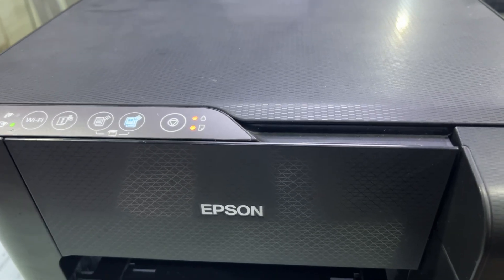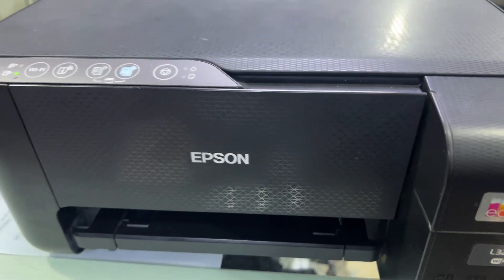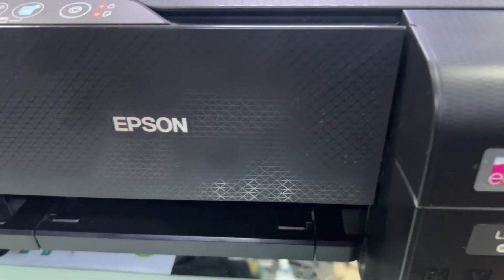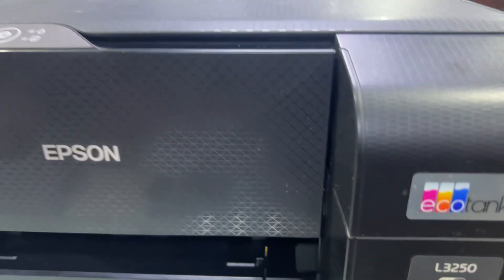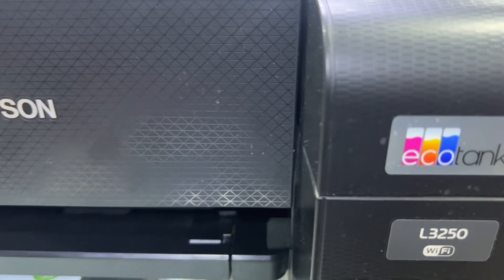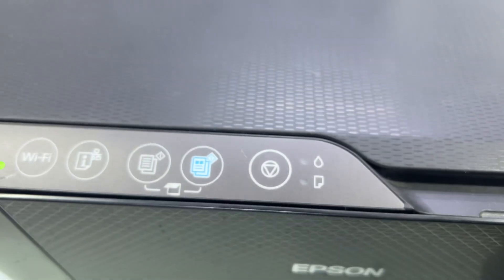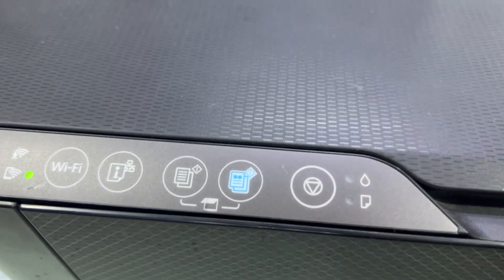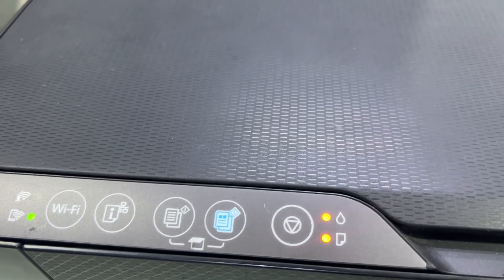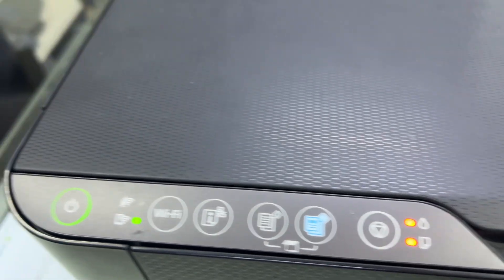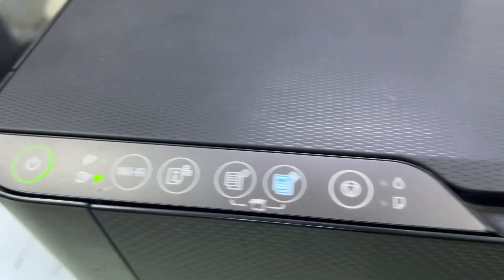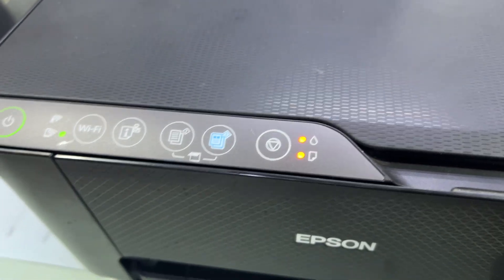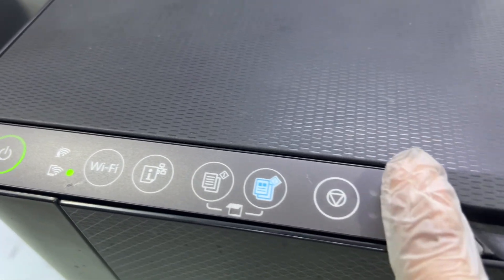Hello everyone, welcome to the channel, it's Bilal. Right now in front of you is an Epson 3250 printer, and the two lights—paper light and ink light—are flashing. The printer is in an error state now.